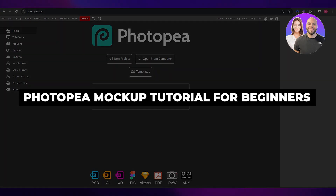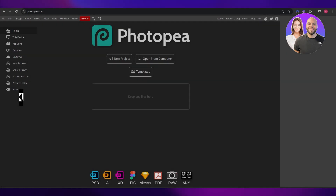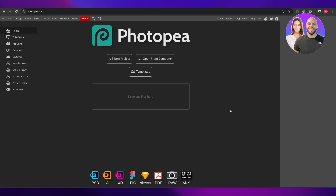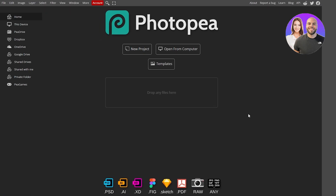Welcome back to another video. In today's video I'm going to be telling you how you can edit or customize your mock-ups in Photopea. Having said that, let's jump into the video.